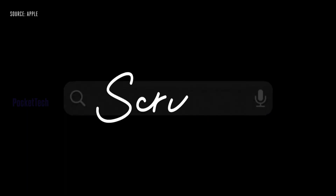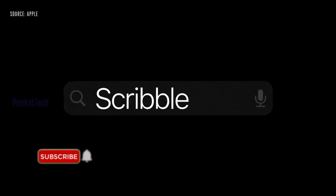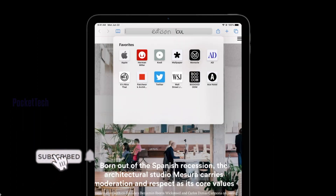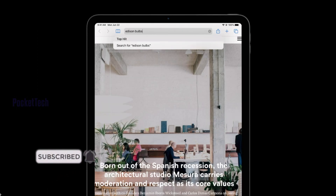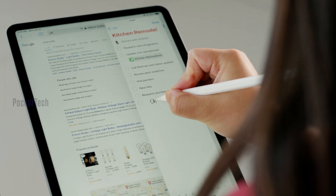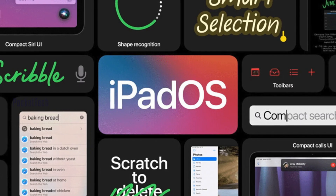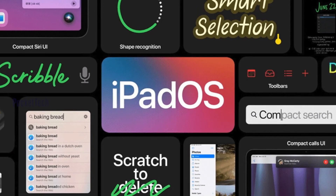Next is the Apple Pencil feature for iPadOS 14. You can use the Apple Pencil to write directly in text boxes, and iPadOS will convert your handwriting to text. This is a key feature launching with iPadOS 14.